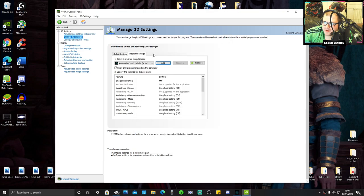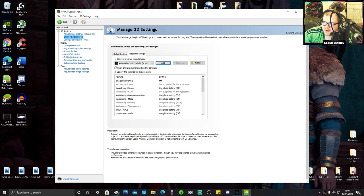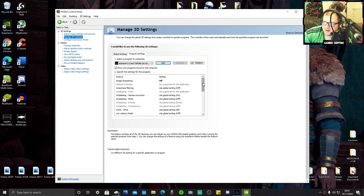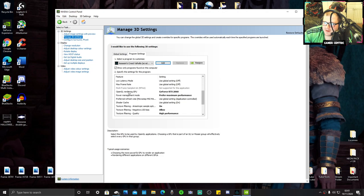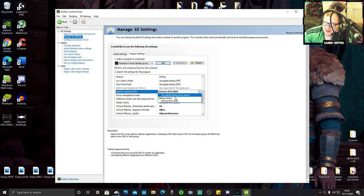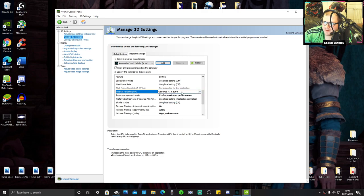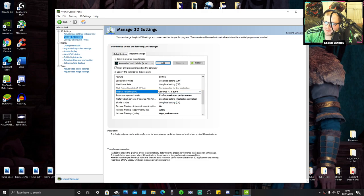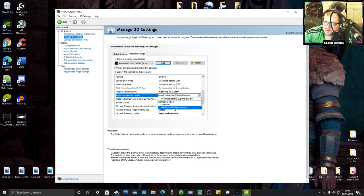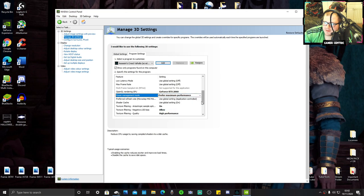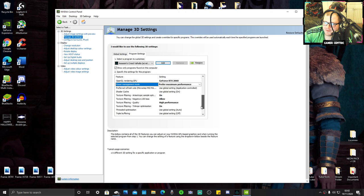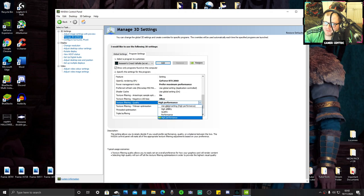Once you've added it, make sure it's selected here. There's three settings you need to change. OpenGL Rendering GPU - make sure it's not auto select, it needs to be your graphics card selected. Mine's the RTX 2060. Then Power Management Mode - prefer maximum performance. And the final one, Texture Filtering Quality - high performance. These three will give you a nice bump in FPS.